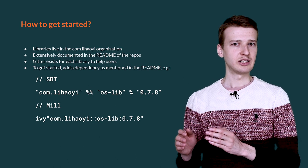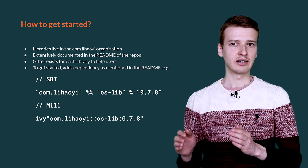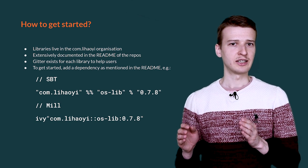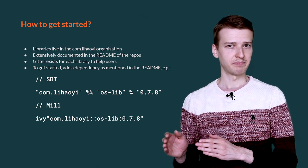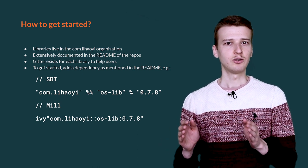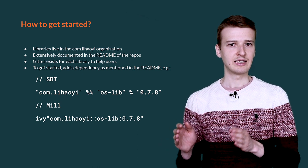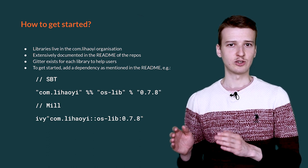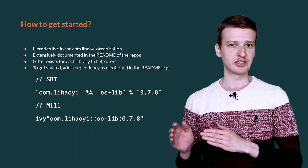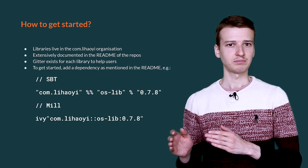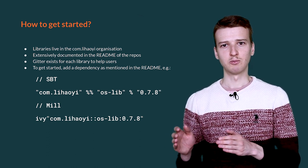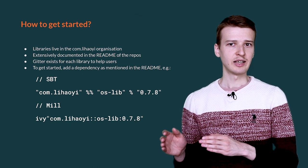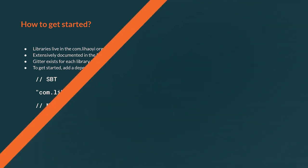And if you need help, you can find it on a Gitter of that library in question. You will find the Gitter link at the top of the library's readme. Let us now have a more detailed look at some libraries of the stack.